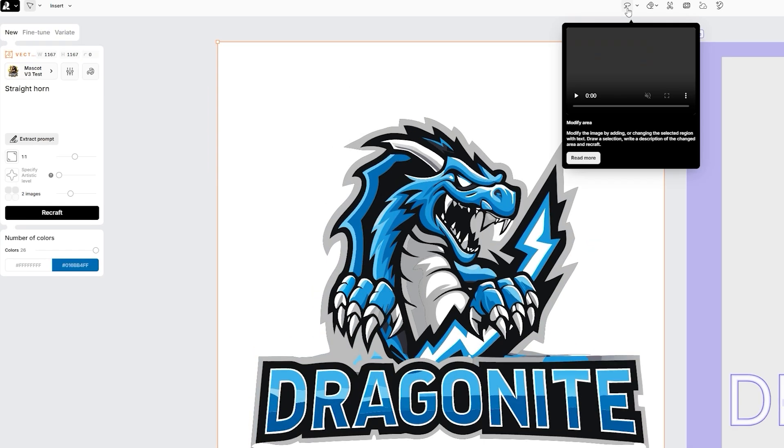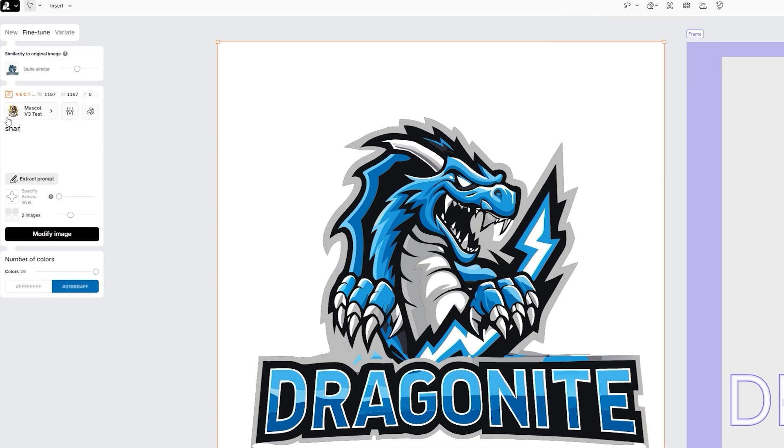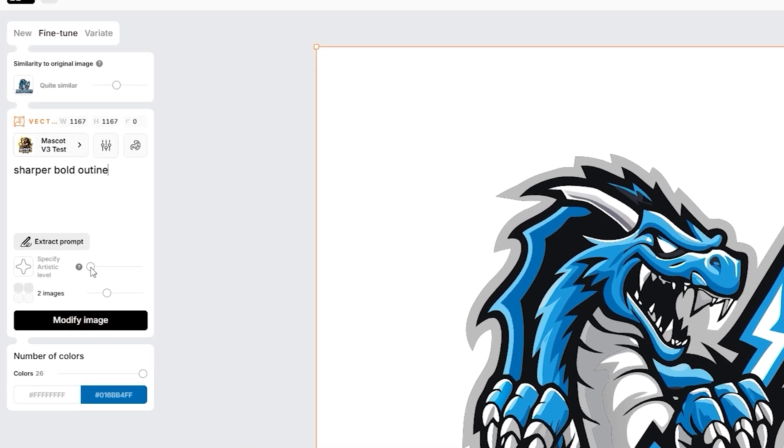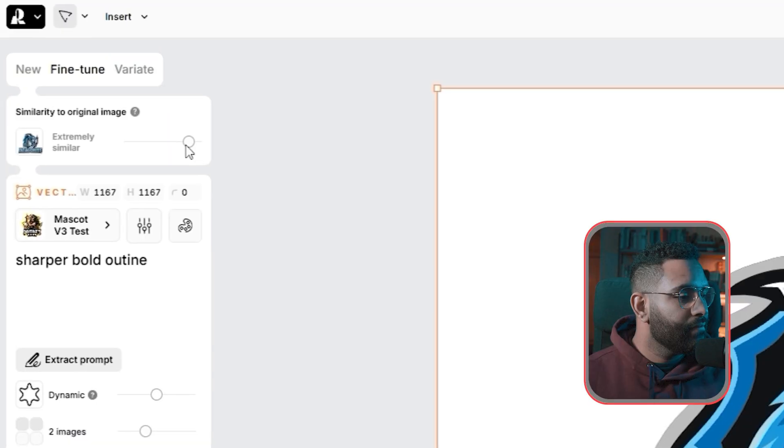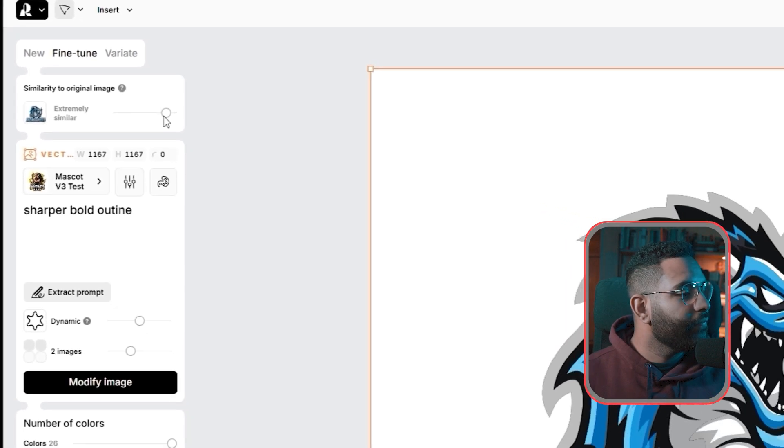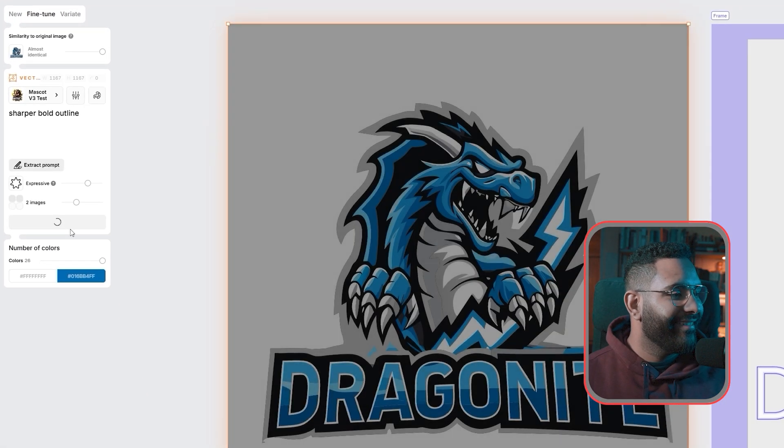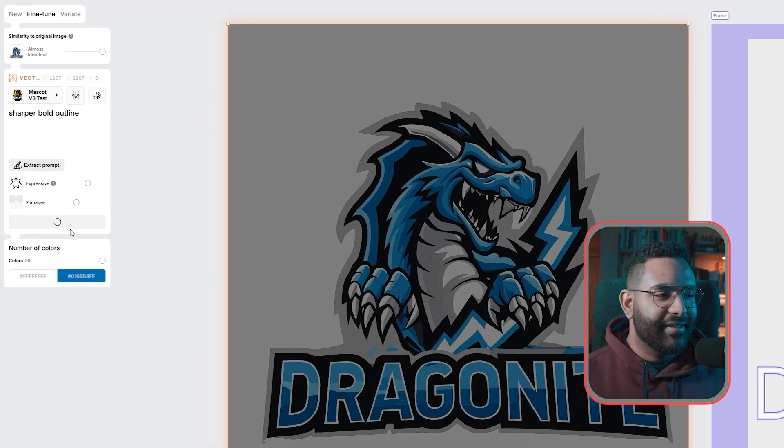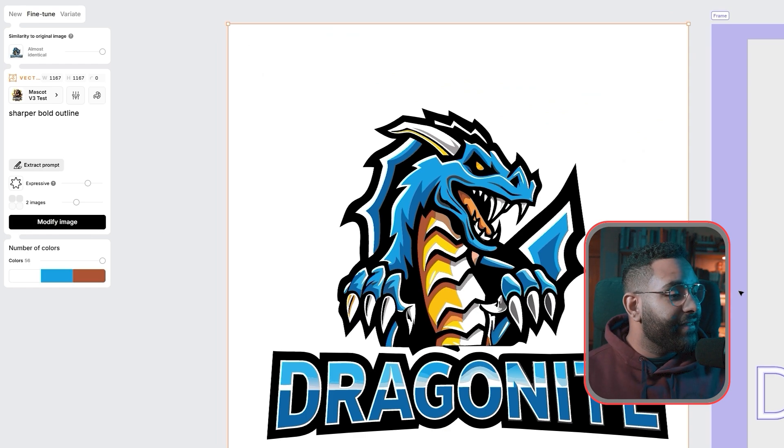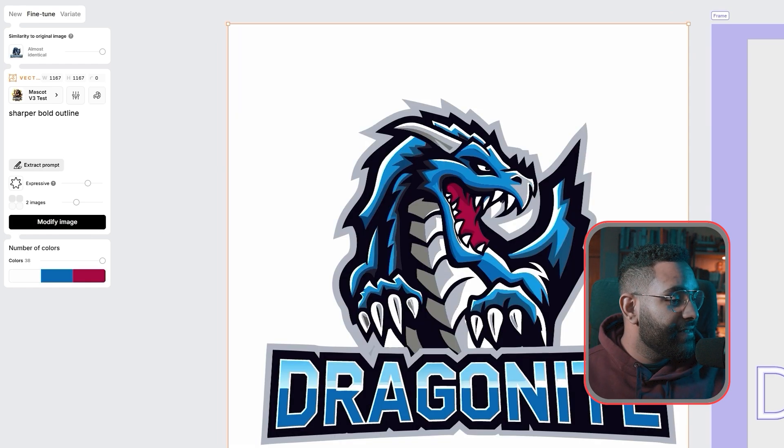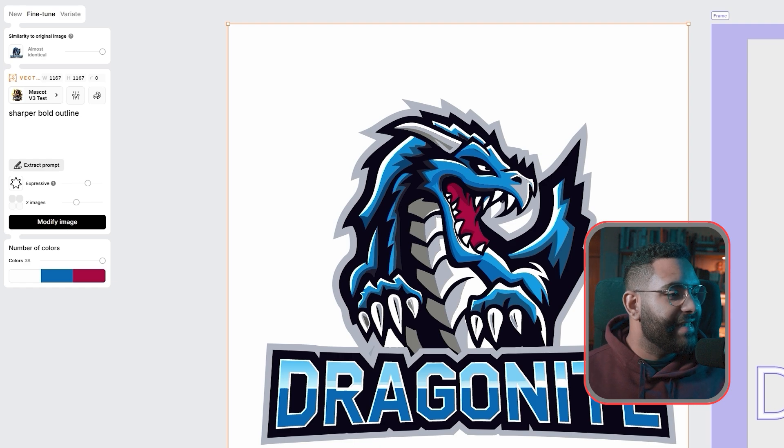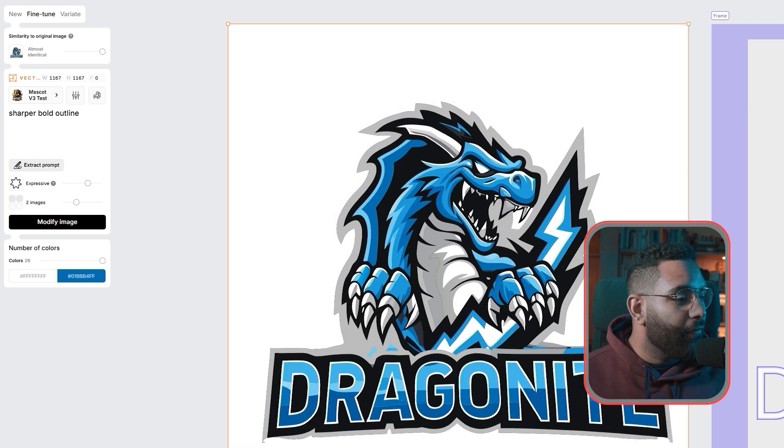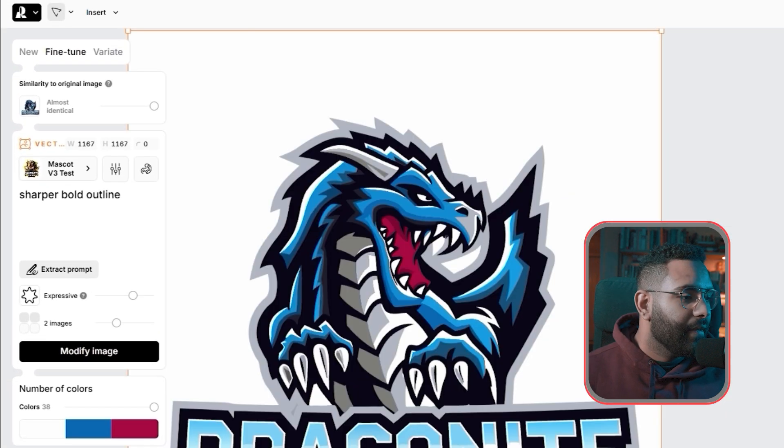I'm going to click fine tune and write more details, sharper bold outline. And it's going to be same style level. Make sure that similarity is set to almost identical to preserve details. Now let's see. Huh. Interesting. I really like the amount of details on this compared to the old one. Wow. The second version looks great. We can see the before and after. Now let's go ahead with this one.